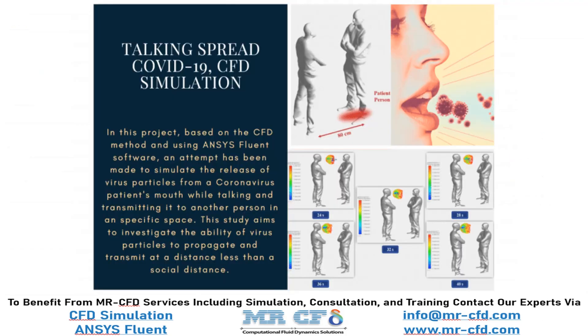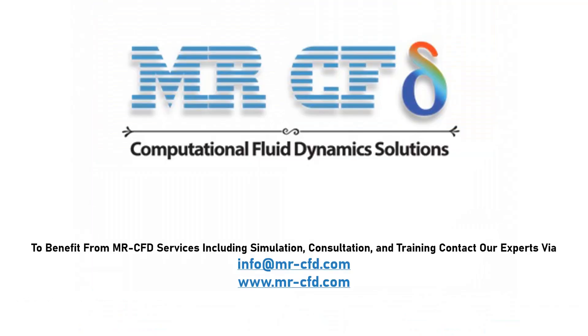Obtain the mesh file and also the full training movie by purchasing this product. To benefit from MR-CFD services including simulation, consultation, and training, contact our experts via info@mr-cfd.com.